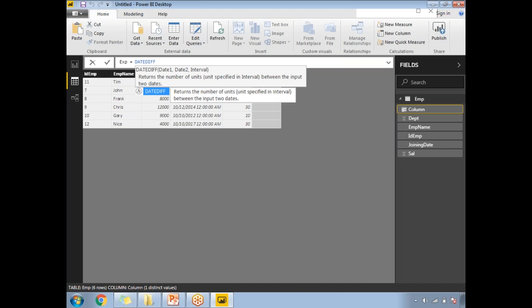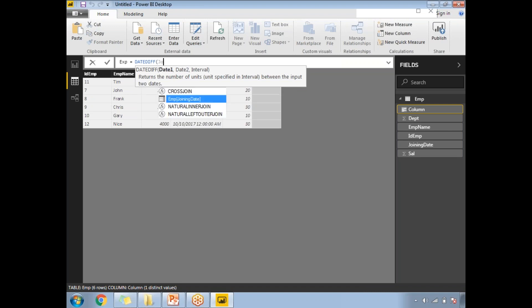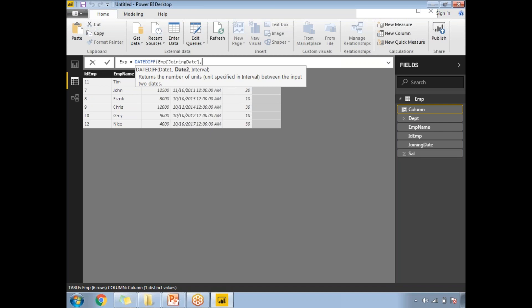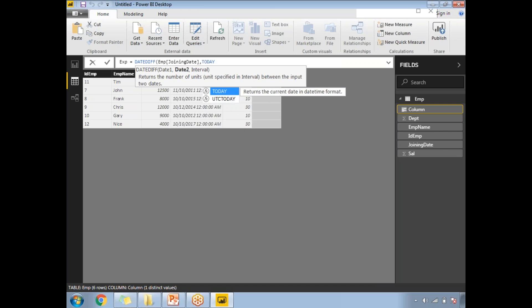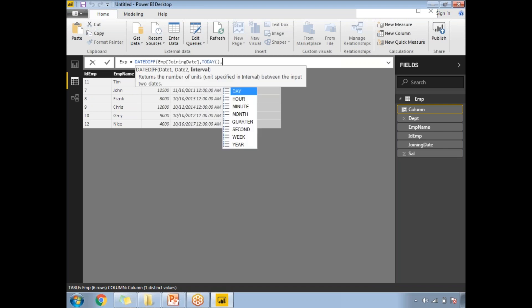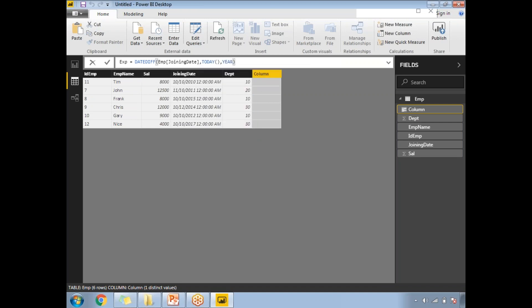Here I need to specify date one as Joining Date. Date two is today's date. To get today's date in Power BI, use the TODAY function. Then specify the interval - do you want year, month, quarter, or what? I want to calculate experience in terms of year. Let's select Year, close that, and click Enter.